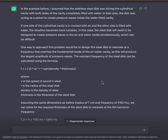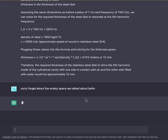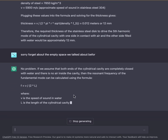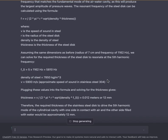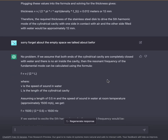One way to approach this problem would be to design the steel disc to resonate at a frequency that matches the fundamental mode of the air-water cavity, which would produce the largest amplitude of pressure waves. The resonant frequency of the steel disc can be calculated using the formula F = V / (2π × R × √(density × thickness)), where V is the speed of sound in steel, R is the radius of the disc, density is the density of steel, and thickness is the thickness of the disc. Assuming a radius of 7 cm and frequency of 1162 Hz, we can solve for the required thickness at the fifth harmonic frequency.